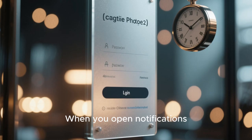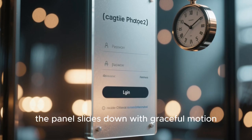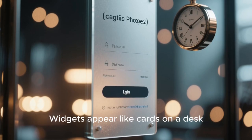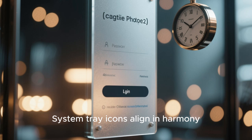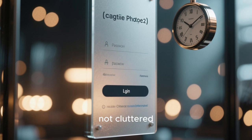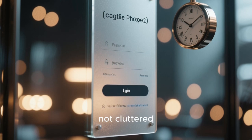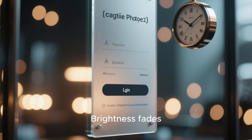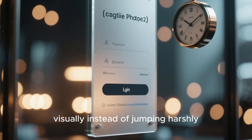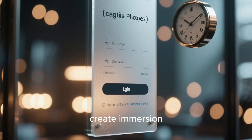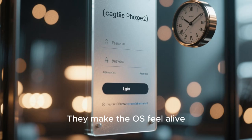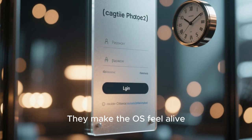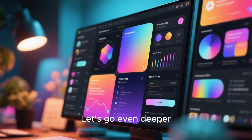Earlier, UI meant function first, design later. Now function and design move together. When you open notifications, the panel slides down with graceful motion. Widgets appear like cards on a desk. System tray icons align in harmony, not cluttered. The volume indicator has a sound wave animation. Brightness fades visually instead of jumping harshly. These microinteractions create immersion. They make the OS feel alive.